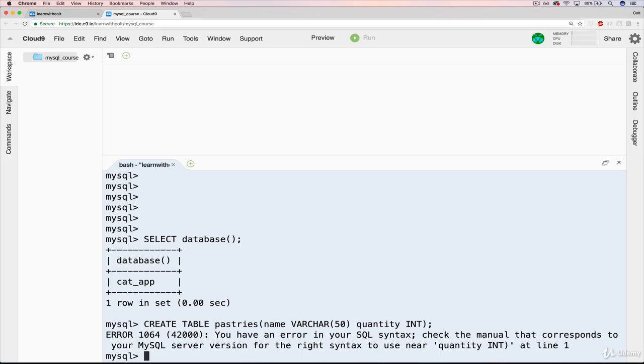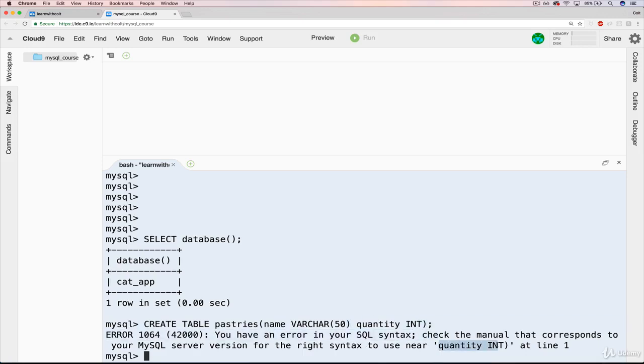Can you identify what went wrong? I'll give you a hint. I'm just missing one character. Yep, if you got it, I'm missing a comma here. And the error messages aren't always that useful. But it tells me there's an error in my syntax, and it's something near quantity int. So right before that, I'm missing a comma. And it's treating all of this as name, which is wrong. We need that comma there.